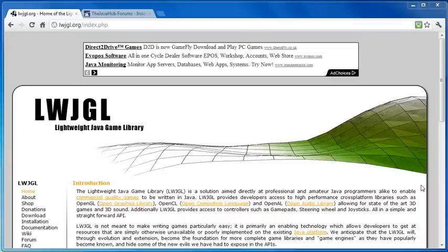Hey everyone, it's Oli. Some of you are probably already excited looking at the title of this video because today we are going to be learning some LWJGL, the Lightweight Java Game Library.